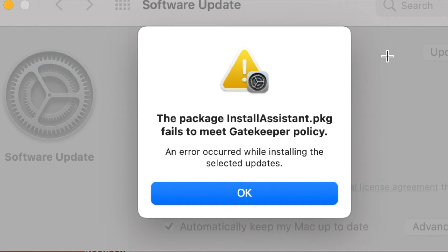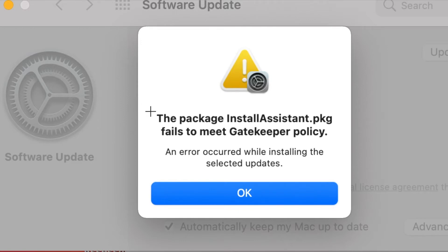Dear friends, when you are trying to update macOS Big Sur to macOS Monterey, if you are getting this error message: the package install assistant fails to meet gatekeeper policy.